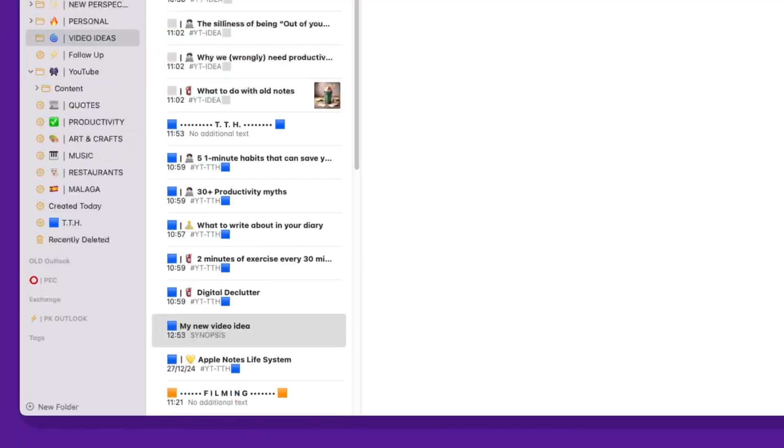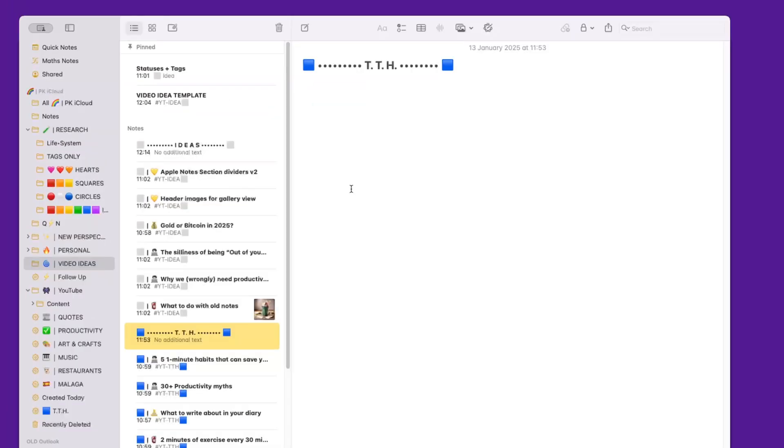And this, as you can see, has already moved to the next section, which is the blue section. By the way, this is a little separator which I've created by simply creating a new note and giving it a name which starts with a blue square, then a space, and then this symbol. This way when the list is sorted alphabetically, this one stays at the top and I can continue.